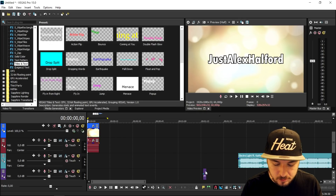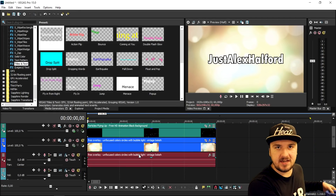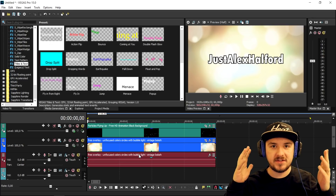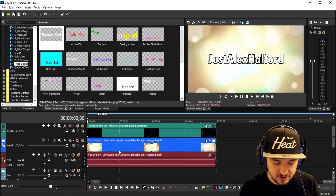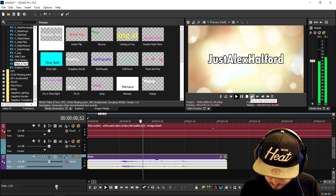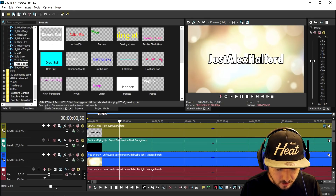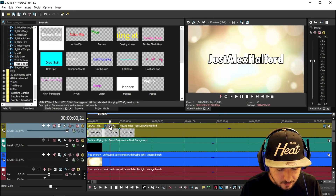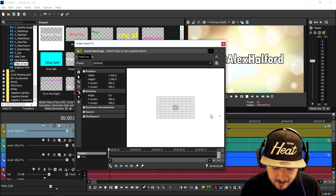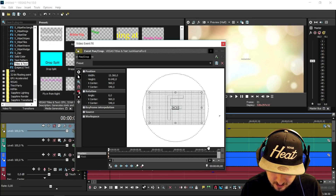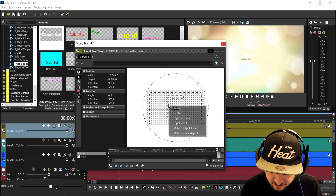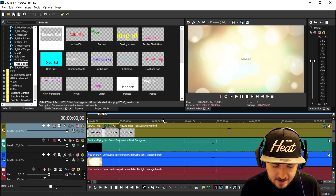We're going to drag in the boom sound effect and time it. I'll put on my headset because there is audio. We want to make the text zoom so that when the boom happens, the text is just fully finished zooming. So right here, this is the zoom — we're going to cut it right here. Then we're going to click on the Event Pan/Crop icon, and at the beginning we're going to make the frame as small as possible. At the very end, we're going to drag the keyframe to the end, right-click, and restore. Now this should be timed on the boom.